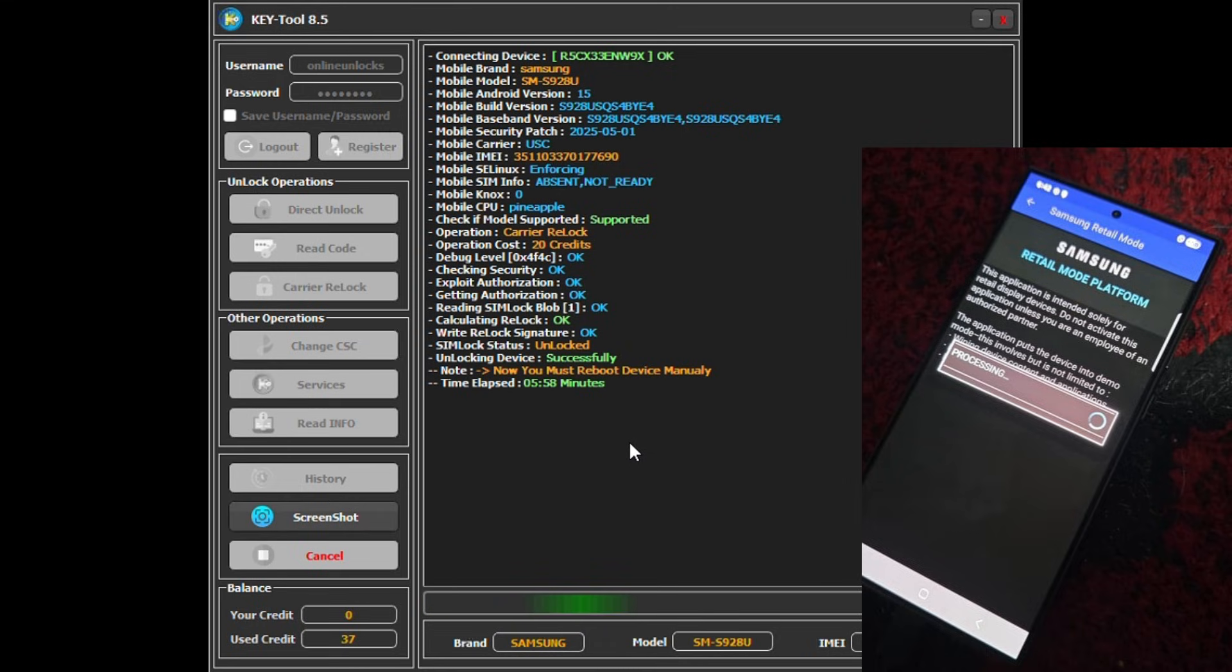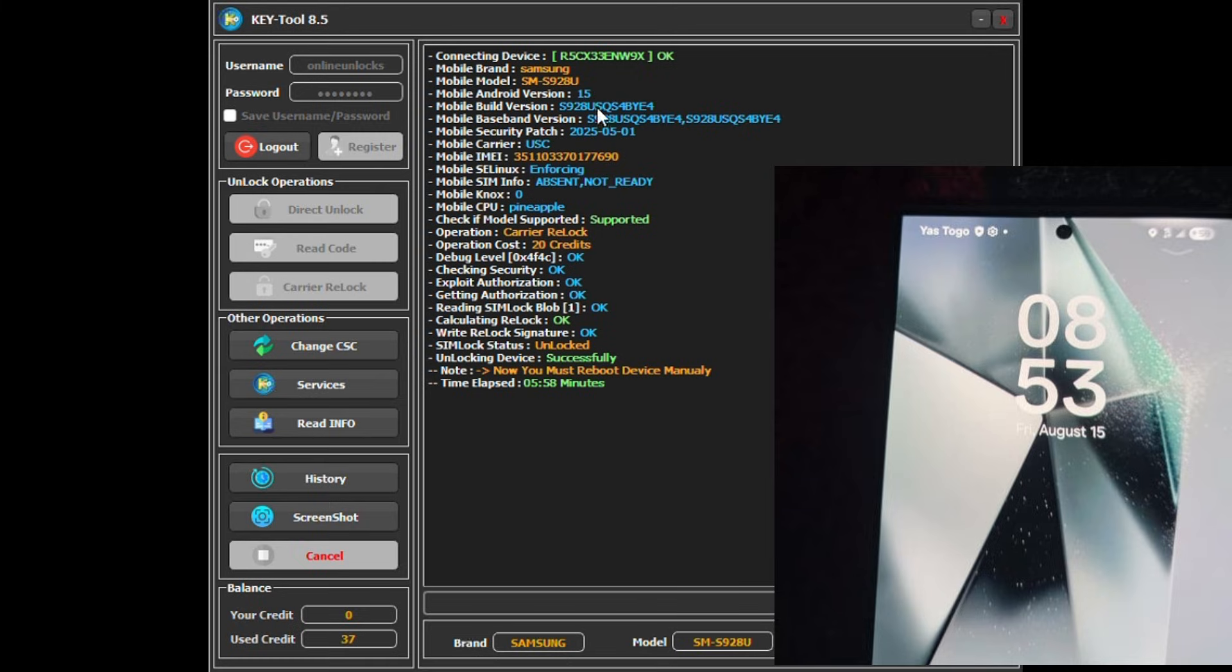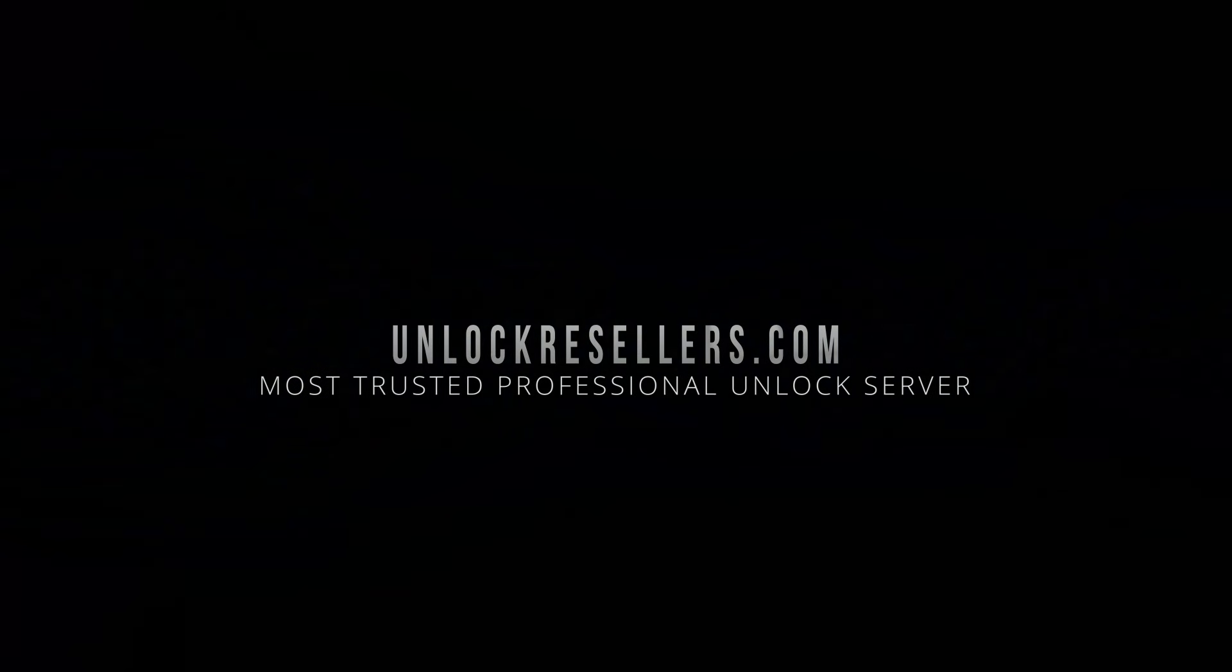We are official resellers of KTool, so you can get credits at Unlock Resellers along with other GSM tools and activations. Thank you for watching! Don't forget to like, share, and subscribe for more unlock tutorials and GSM tips. See you in the next one.